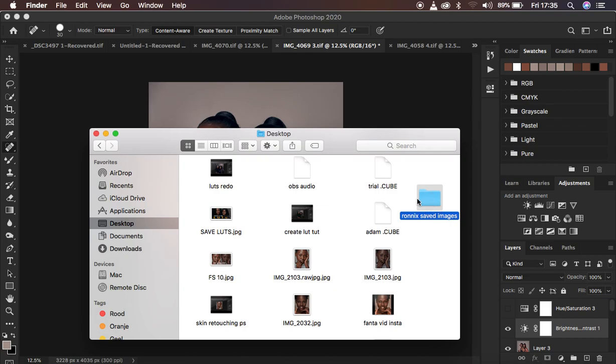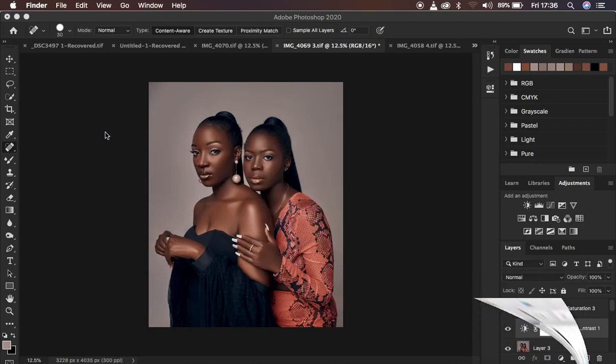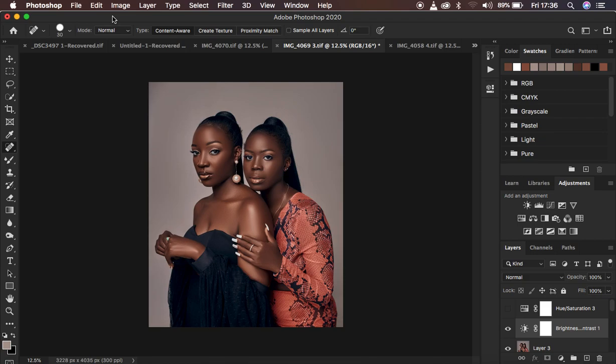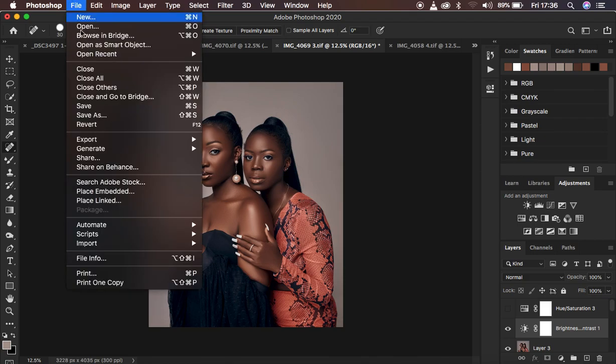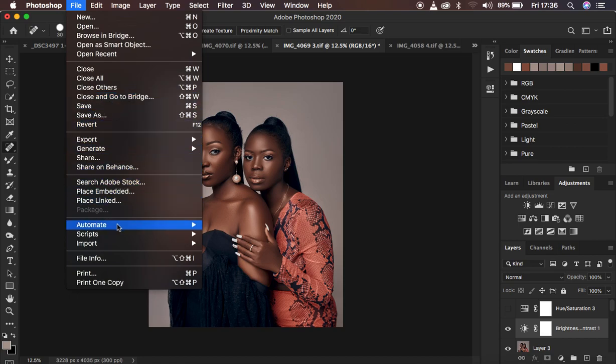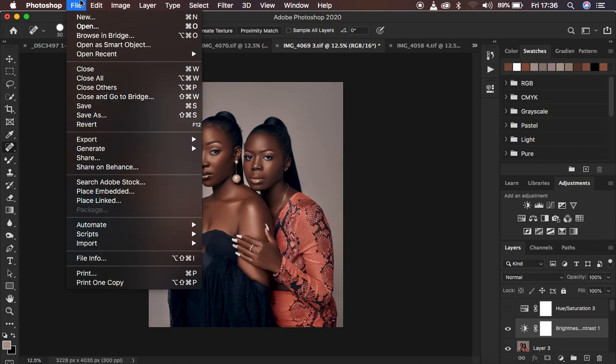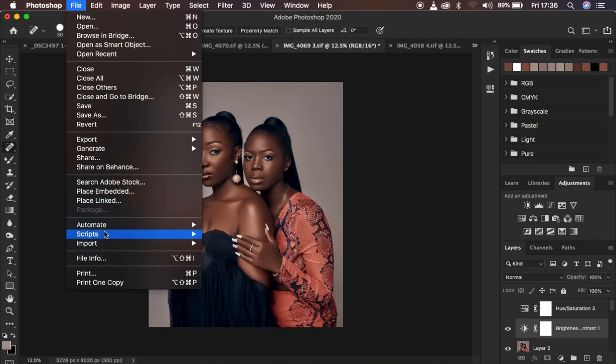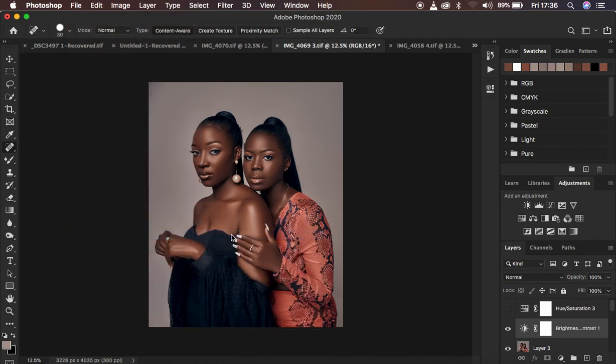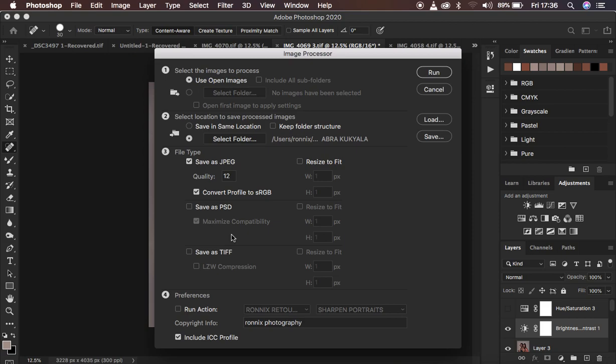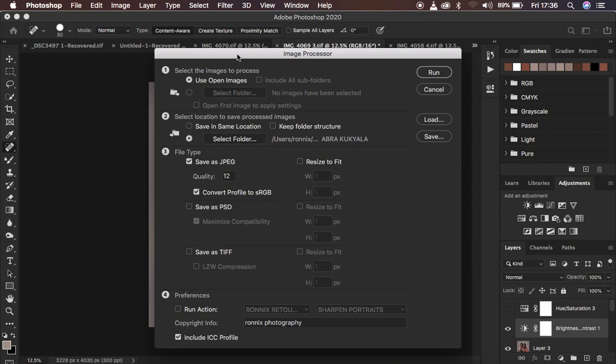That is where the images are going to be saved later on, so you always have to first create that folder in that location. That is the very first step. After that, you can close this, then come back into Photoshop. In order to save the images all at once, just come to File and come down to Scripts, then come to Image Processor.